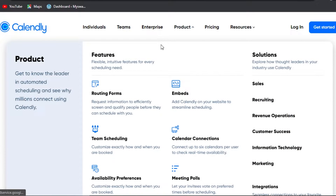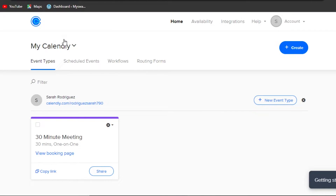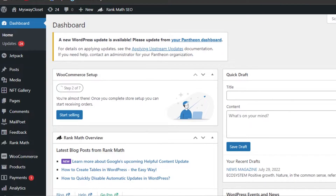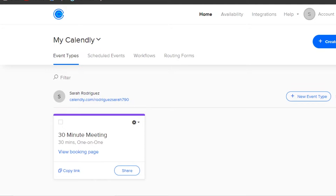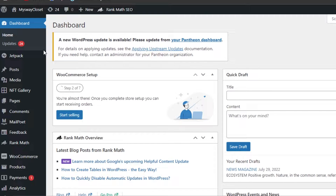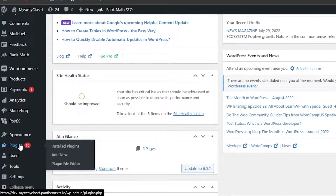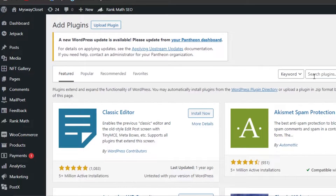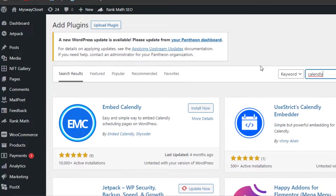To embed Calendly to your WordPress website, we'll be adding a plugin. Go to your WordPress dashboard, scroll down to Plugins, and click Add New. Search for 'Calendly' and the first plugin that comes up is 'Embed Calendly' — an easy and simple way to embed Calendly scheduling pages on WordPress.